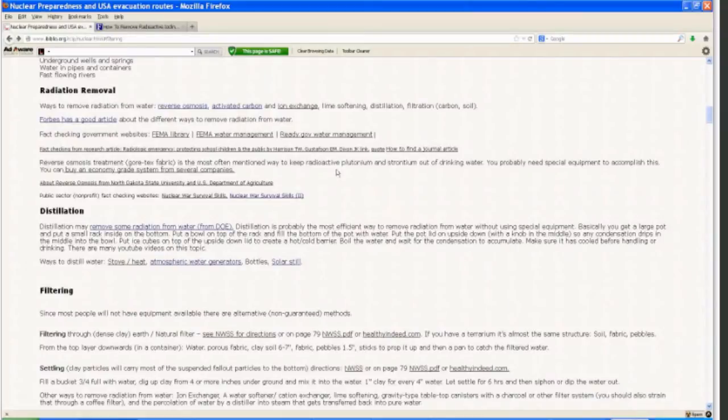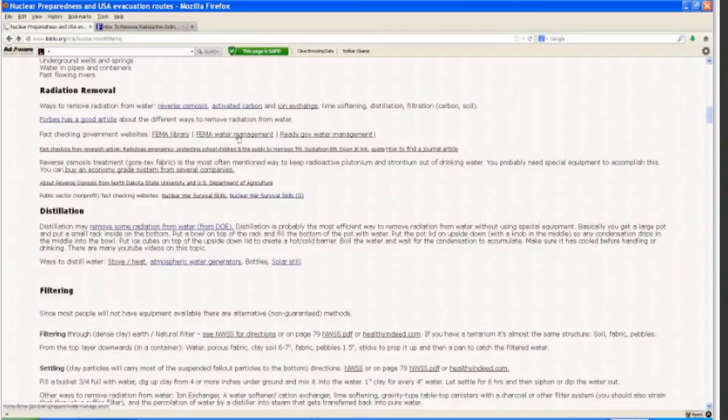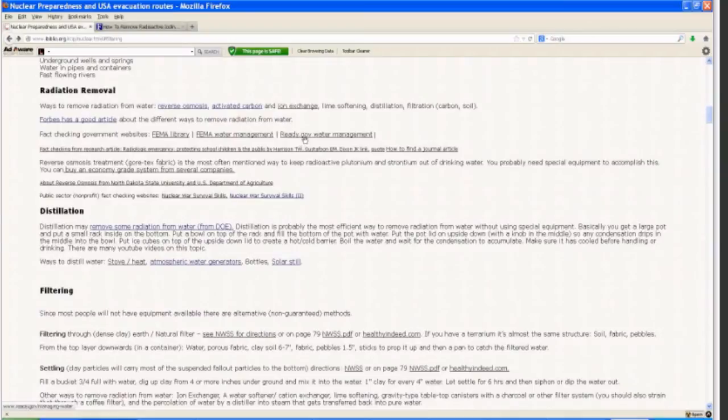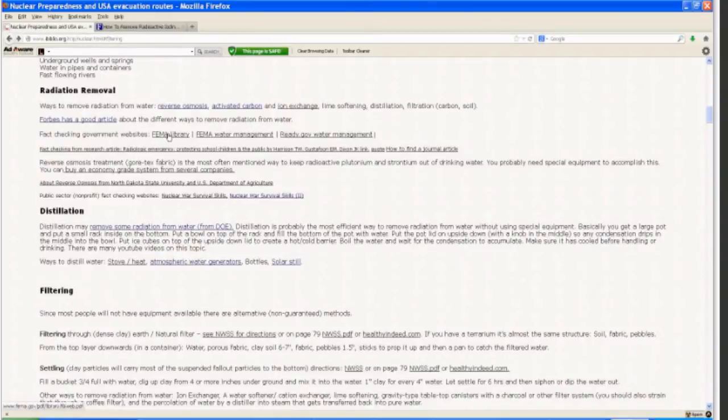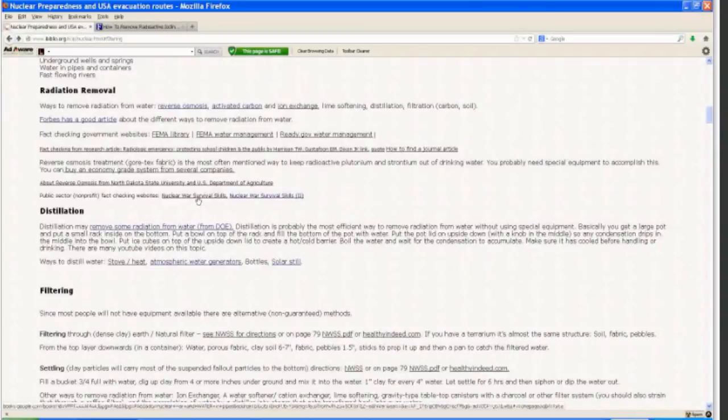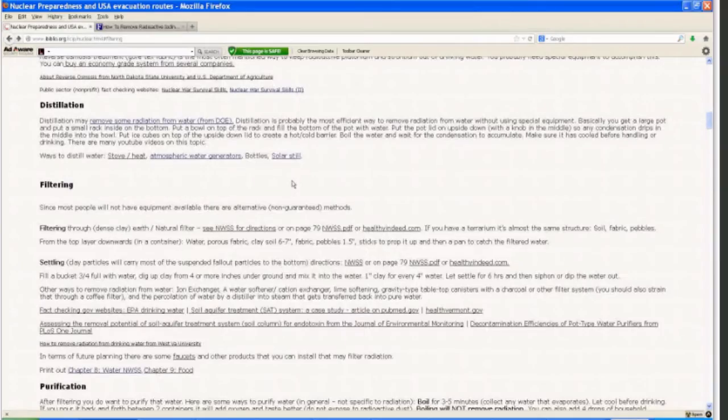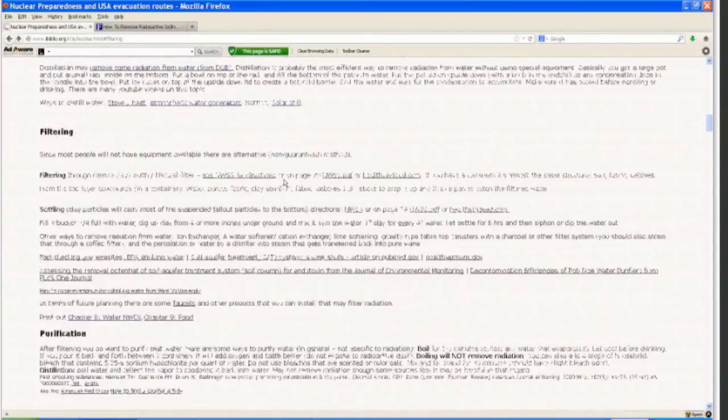You can get additional information on water purification not related directly to radiation from FEMA Water Management from fema.gov/plan/prepare/water manage, and also radio.gov/managing-water. Also, FEMA Library has some information on the subject. And as I mentioned before, Nuclear War Survival Skills has a lot of information. What we'll go to next is filtering.